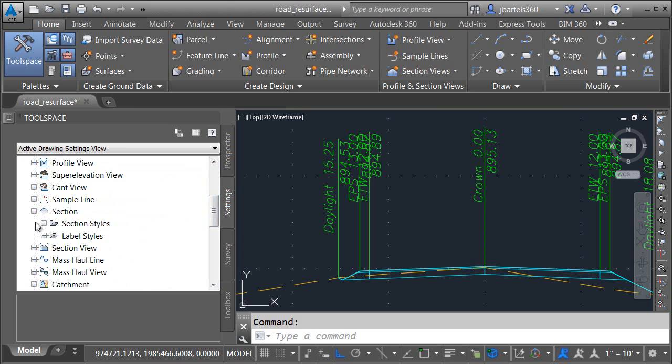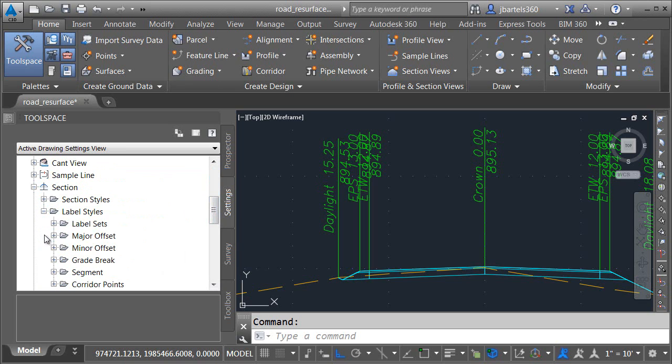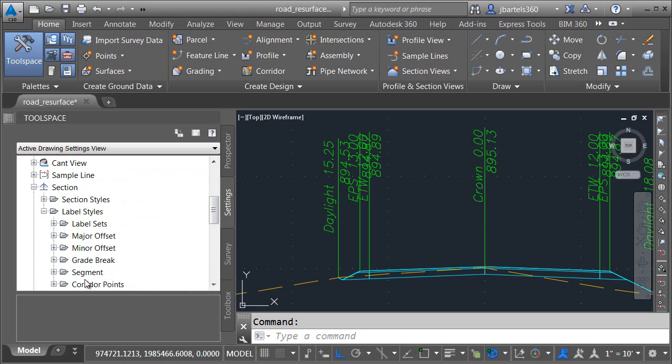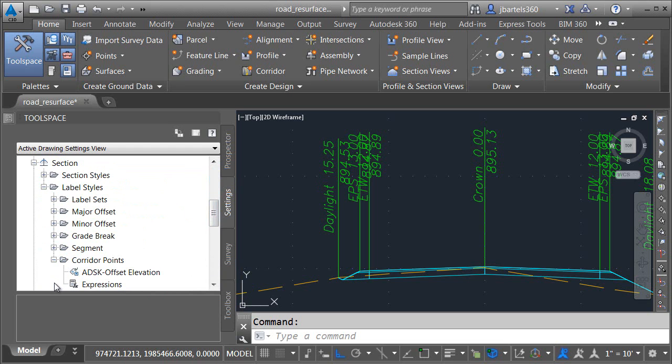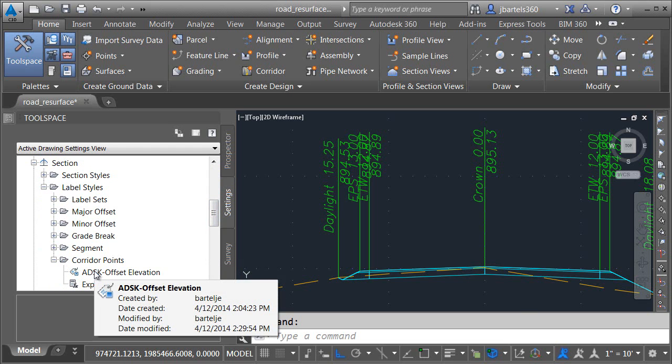I will then close the general category and let's come down to section. Remember, this is the other label type. Under label styles, we'll find the section label styles associated with surfaces. At the bottom of the label styles category is a new option called corridor points. Let me click the plus to expand this. I'll double click to edit this style.